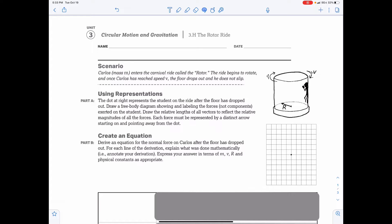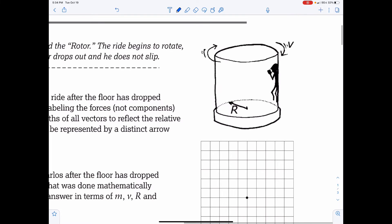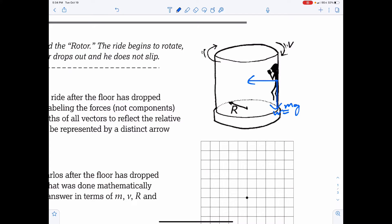AP Physics 1 Workbook, Unit 3, Circular Motion and Gravitation, Activity H: The Rotor Ride. Carlos, mass M, enters a carnival ride called the Rotor. The ride begins to rotate and once Carlos has reached speed V, the floor drops out and he does not slip. For the free body diagram: you have weight going down, normal force pointing into the circle — the surface is the wall — and static friction going up to prevent Carlos from sliding down.